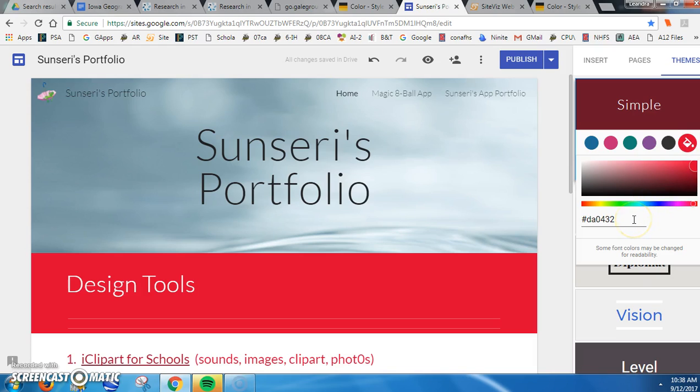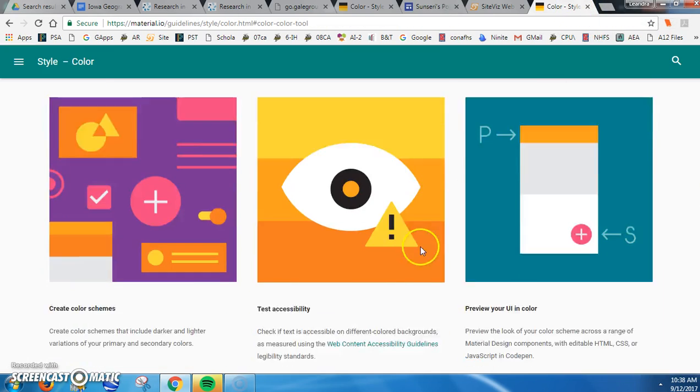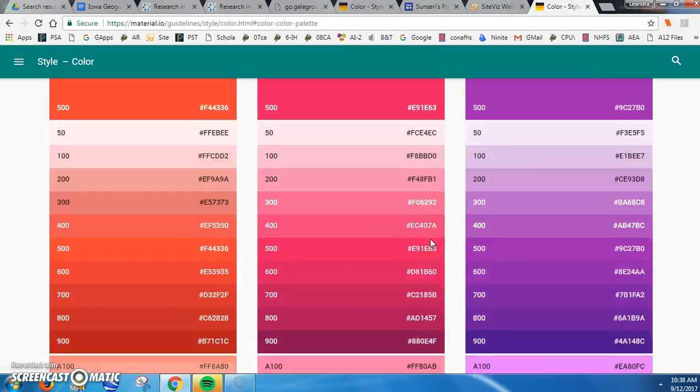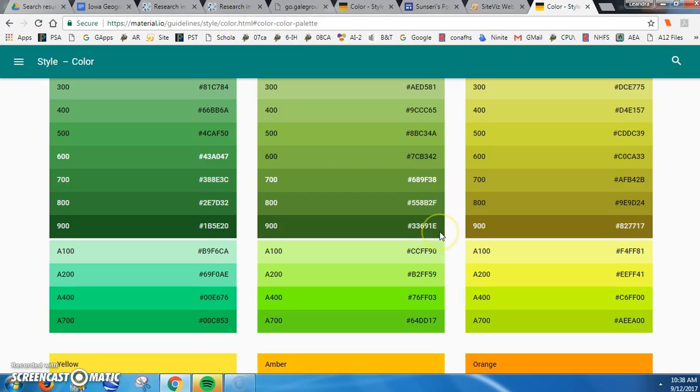So when I look at my color code chart, I think maybe the shade of green that I want is, I'm going to try this one. So I'm going to go ahead and copy the color.